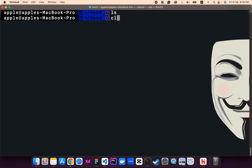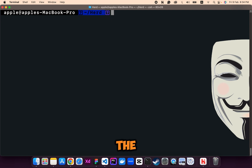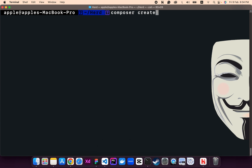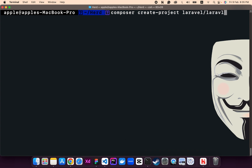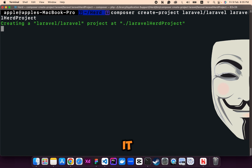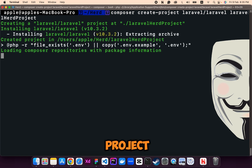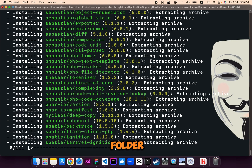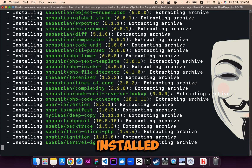We are currently in the Herd folder. We'll install Laravel apps here. Let's create a Laravel app using Composer: 'composer create-project laravel/laravel laravel-herd-project'. Let's name it laravel-herd-project, run this command, and it will create the Laravel project inside the Herd folder.